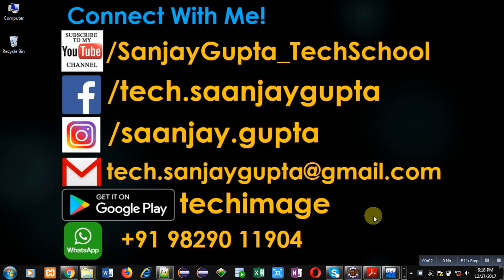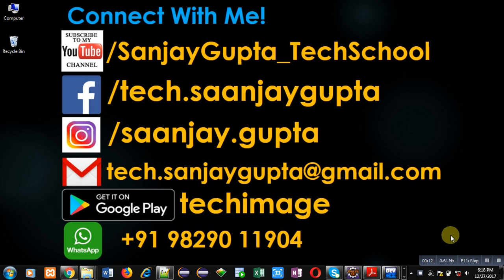Hello friends, I am Sanjay Gupta. In this video, I am going to demonstrate how you can find out the greatest common divisor (GCD) using recursion in C. Before starting, you can subscribe to my YouTube channel by clicking on the link.